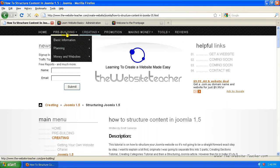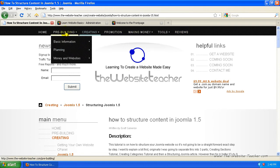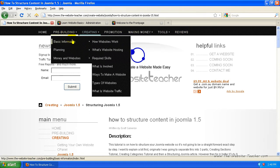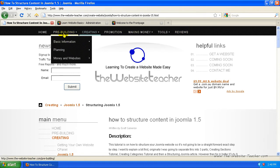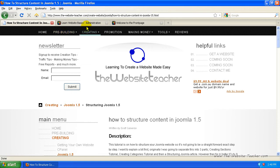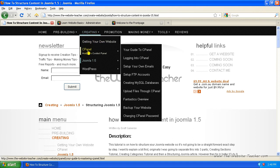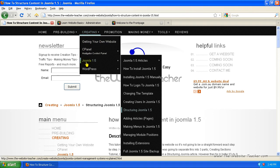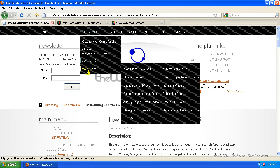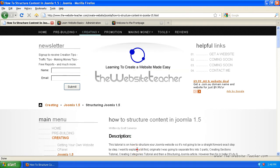They're all sections and you'll notice each section has categories within those sections. The categories are basically like for creating, the categories here are getting your own website, cPanel, Joomla, WordPress.